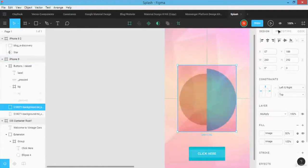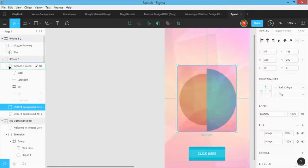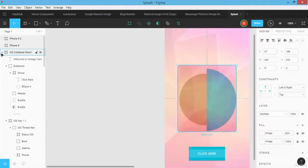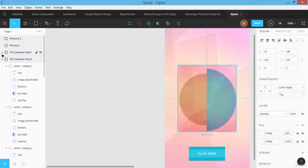We also talked about the right side of the pane: design, prototype, and code tabs pretty extensively in this course. On the left, we took a look at different layers, how to navigate, how to create groups so it's easier for you to actually work with.